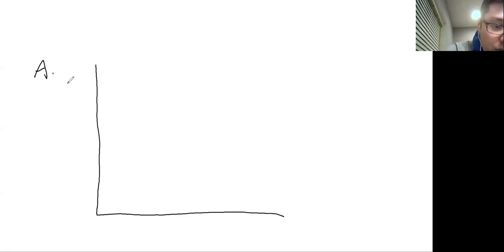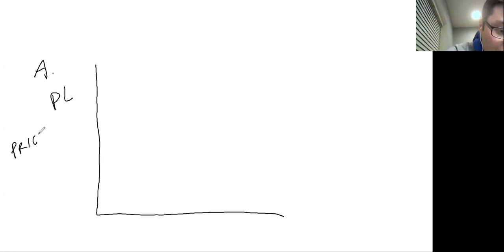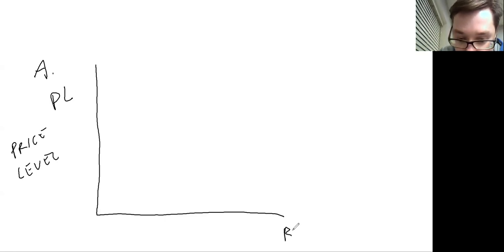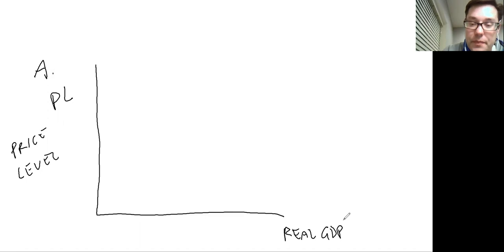Let me toggle over to the whiteboard. This is Part A from the question. The ADAS model — we have PL on the vertical axis, which stands for price level, and over here on the horizontal axis, instead of quantity, we have real GDP. This is from our ADAS model.